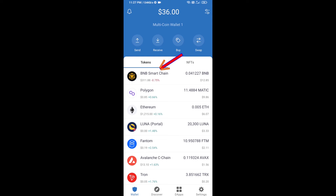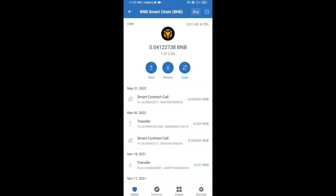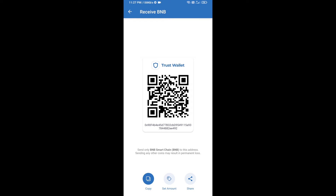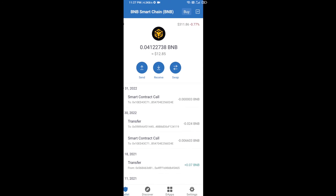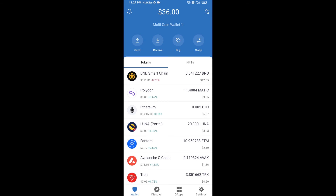Open BNB Smart Chain and click on receive. Here you can receive BNB Smart Chain using a contract address or QR code. After receiving BNB Smart Chain, click on DApps.